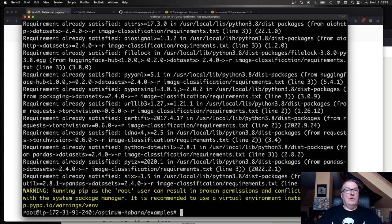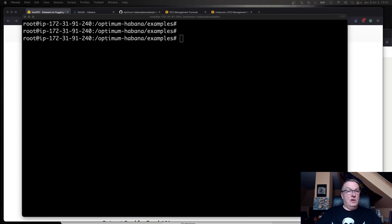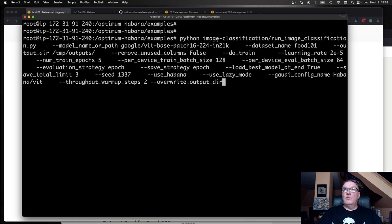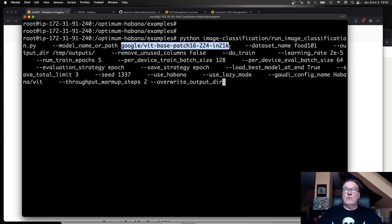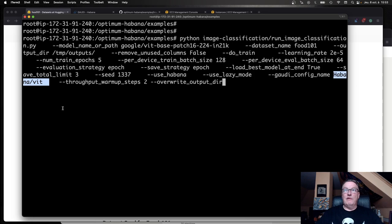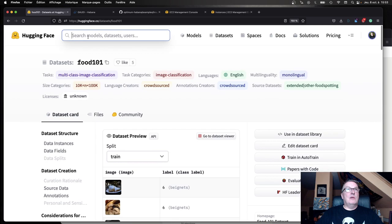I'm still inside my container. Same as before, I've just moved to the appropriate folder for the examples. Here's the image classification example. Let's make sure we have our requirements set up. Good. Now I can just go and run this example.